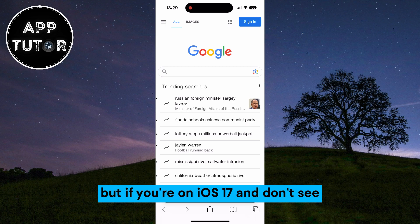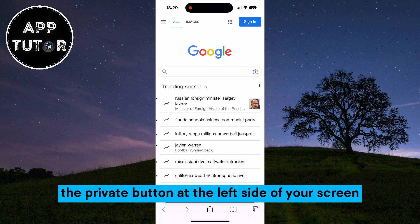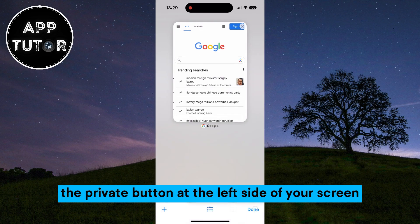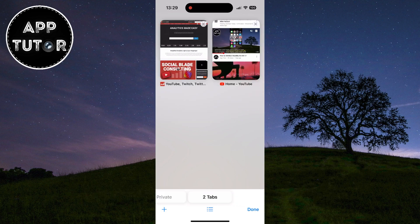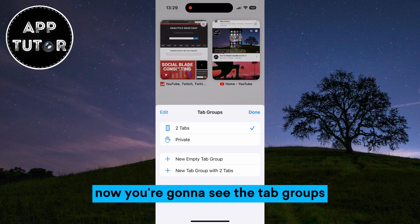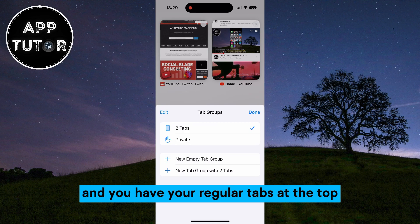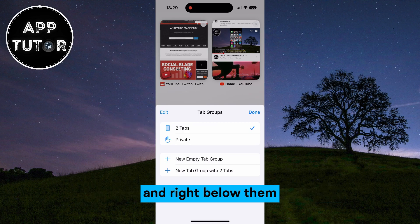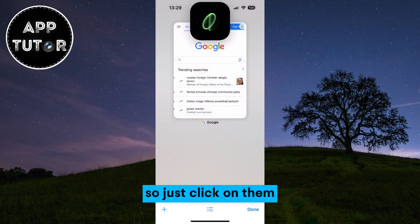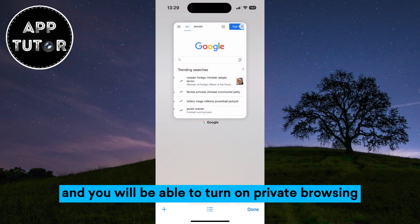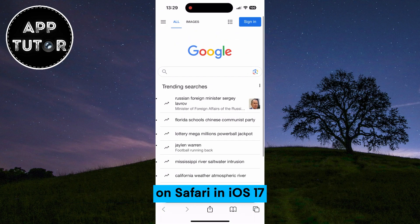But if you're on iOS 17 and don't see the private button at the left side of your screen, then you want to go back to the tab view and then tap on the three horizontal lines at the bottom. Now you're going to see the tab groups — you have your regular tabs at the top and right below them you can see the private tabs. So just click on them and you will be able to turn on private browsing on Safari on iOS 17.